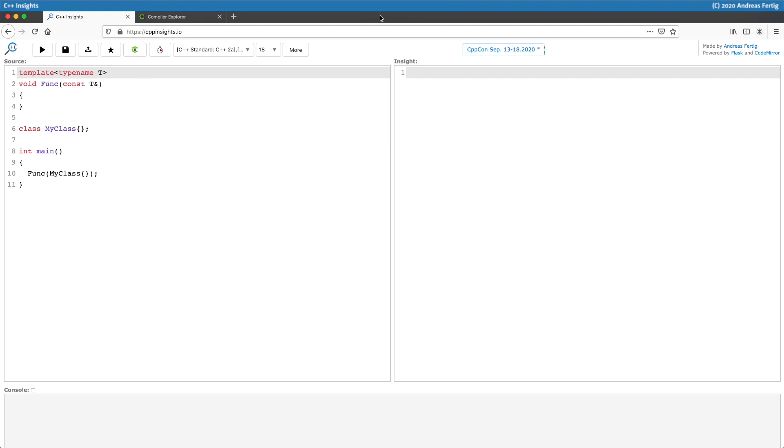This is the basic example for today. I do have a function template called func which takes one template parameter t. It takes it as a const reference here and I have just an empty class called my class. Then in main I'm calling func with my class.